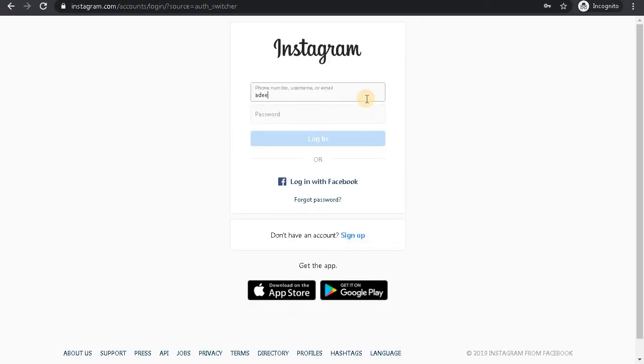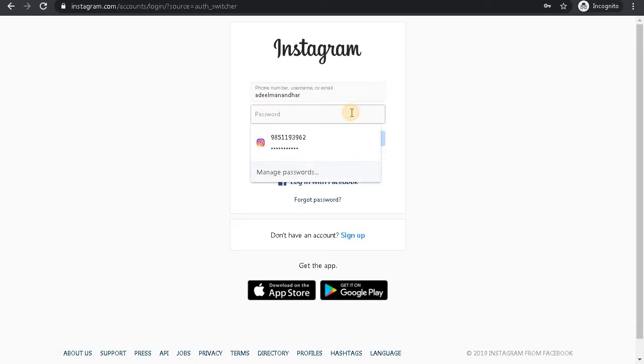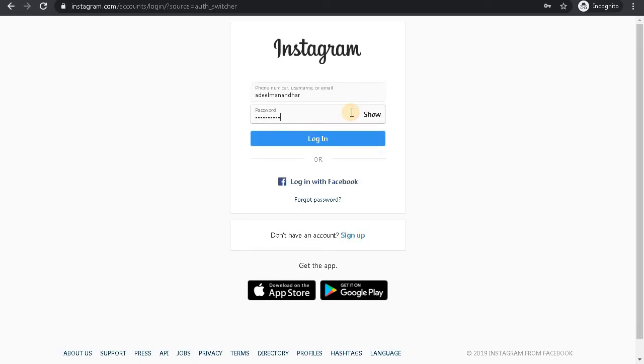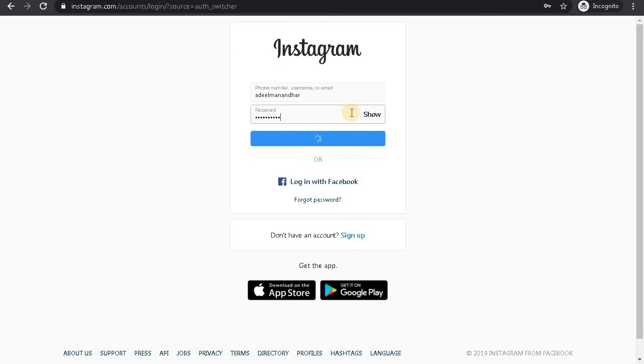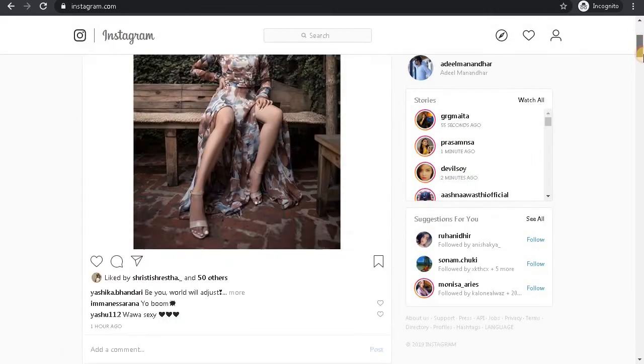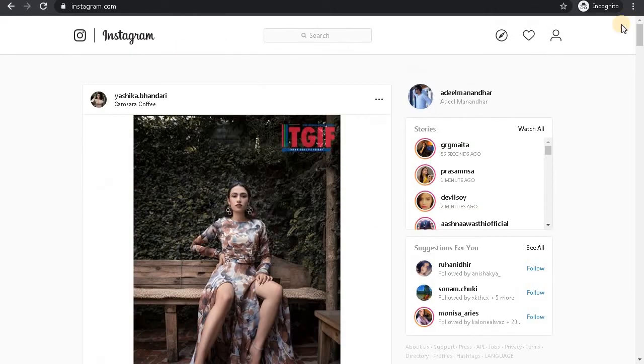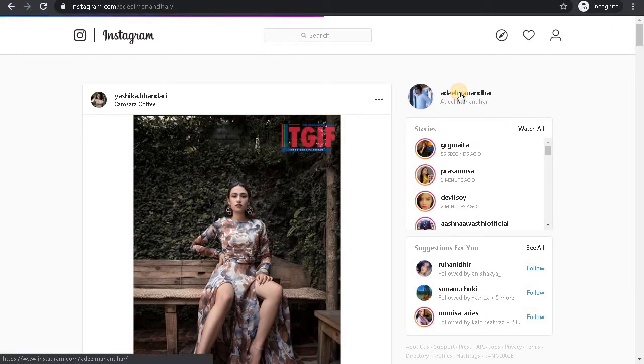Once you're logged into your account, go to your profile. Click to your profile link.